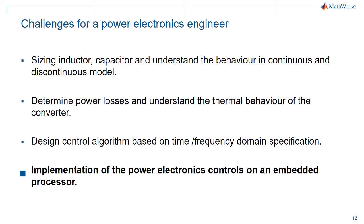In this presentation, we are going to see the challenge associated with implementation of power electronics controls on an embedded processor.